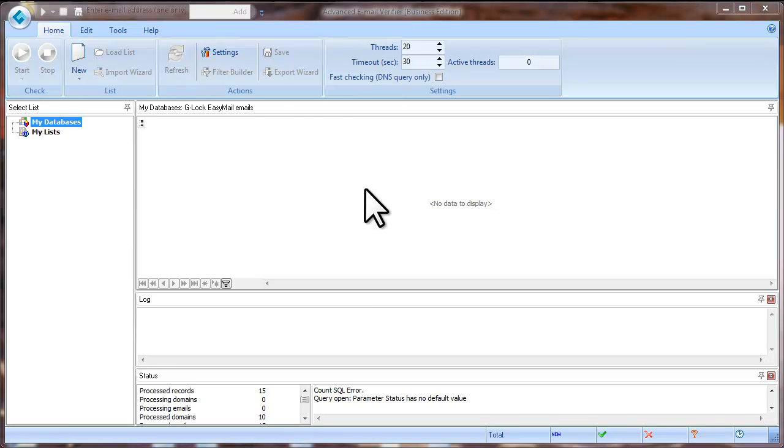I'll show you how to set up the program settings, how to load an email list, how to verify the email addresses and save good emails to a file.